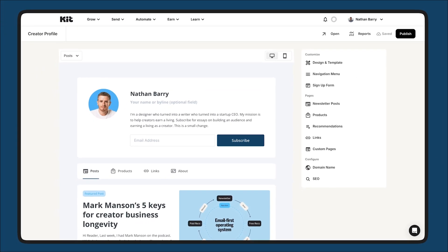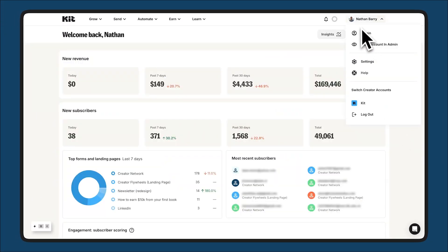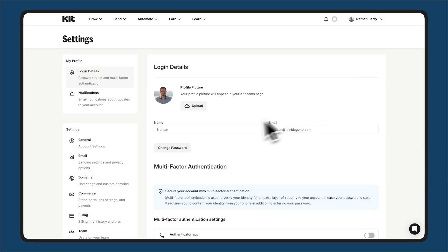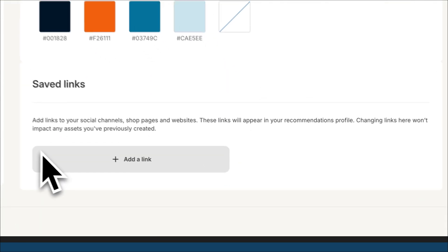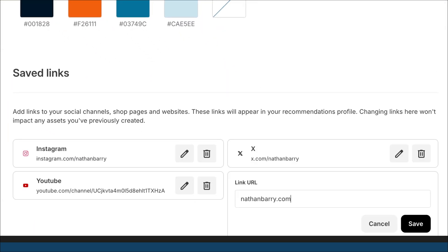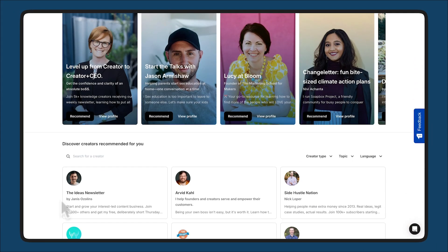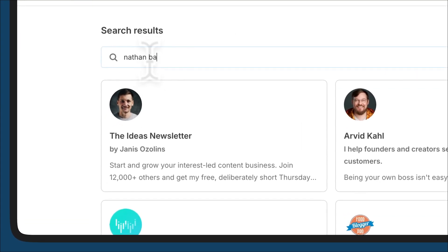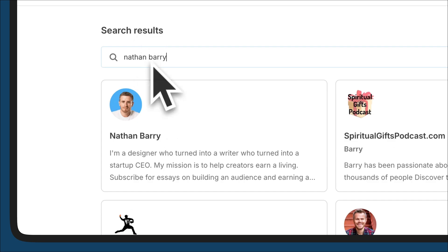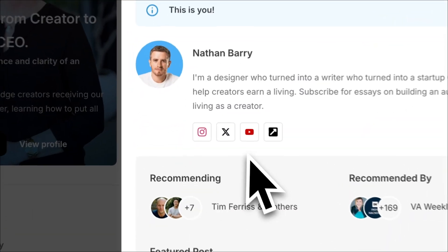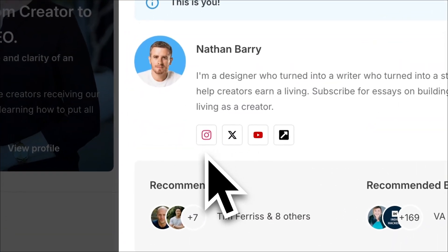You've been able to add top links to your creator profile, but now you can do so in your general settings so they're automatically pulled into your in-network recommendation profile. When someone pulls up your profile and is considering recommending you, they can easily check out your links to social media, your website, or your other content and decide if that's the recommendation they want to make.